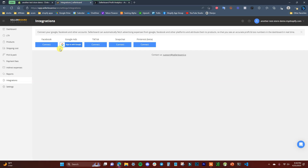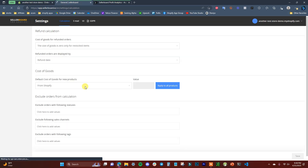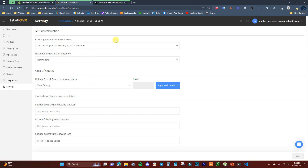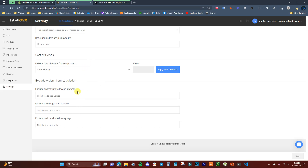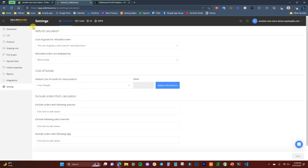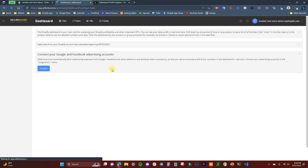The Integrations section is where you connect your ad platforms — Facebook, Google, TikTok, Snapchat, and Pinterest are all supported. Definitely integrate all the platforms you're using so your data is recorded as accurately as possible. Settings are also available but most can be left as default, though you can change them if needed.